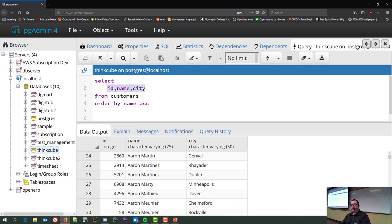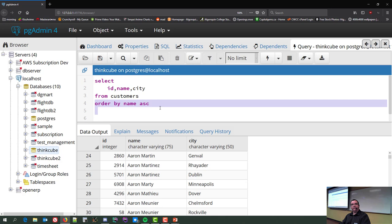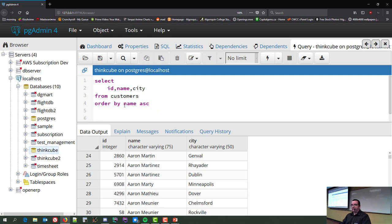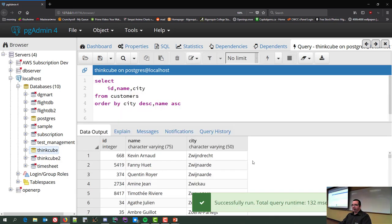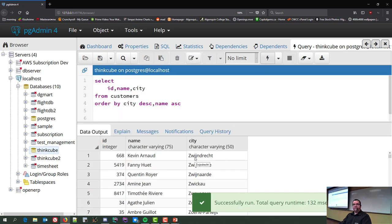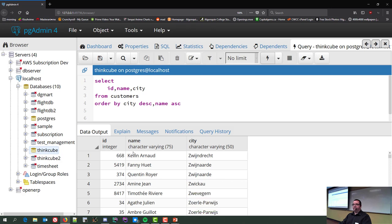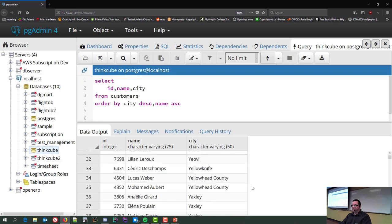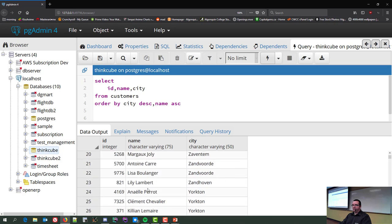Ascending and descending rules go in the ORDER BY clause, not in the SELECT. You can sort by city DESC, then by name ASC — that gives Z cities first, then names sorted alphabetically within each city. Inside Yorkton you see A, C, K, L, M, T — sorted by city in reverse order, then by name alphabetically.